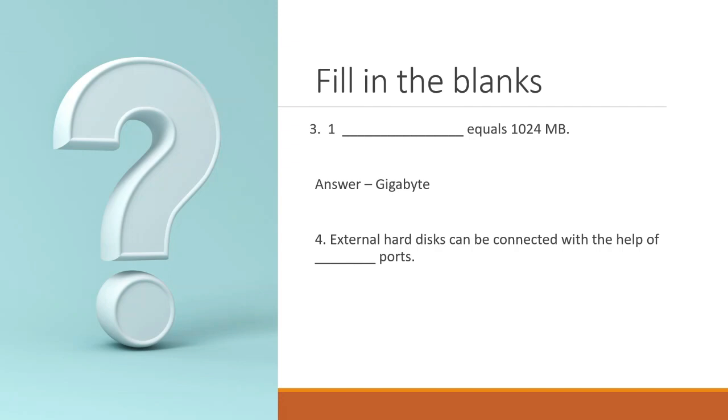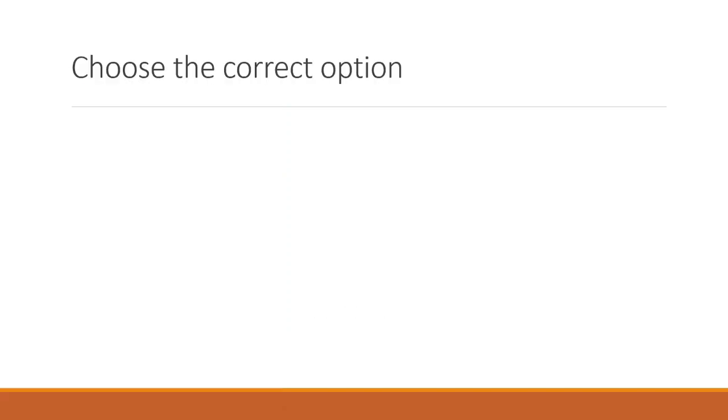External hard disks can be connected with the help of dash ports. The right answer is a USB port. Now, you have to choose the correct option for the following questions.